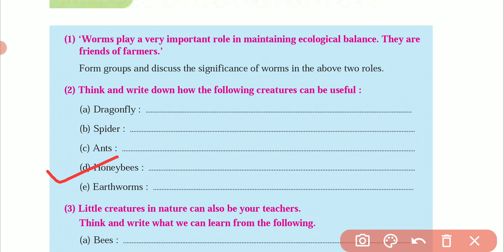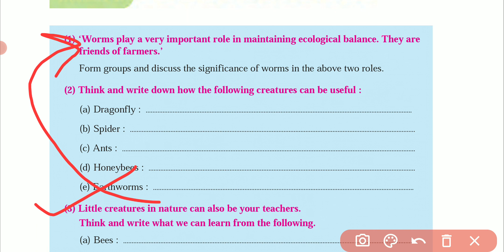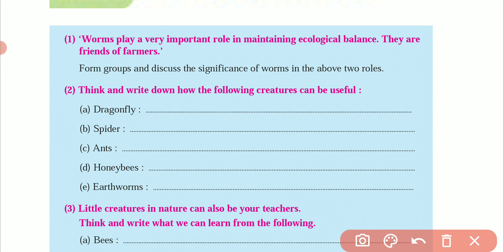Honey bees are very important for our environment because they help with pollination. They also make honey, which is very beneficial. And earthworms, as discussed in the first activity, help soften the soil.